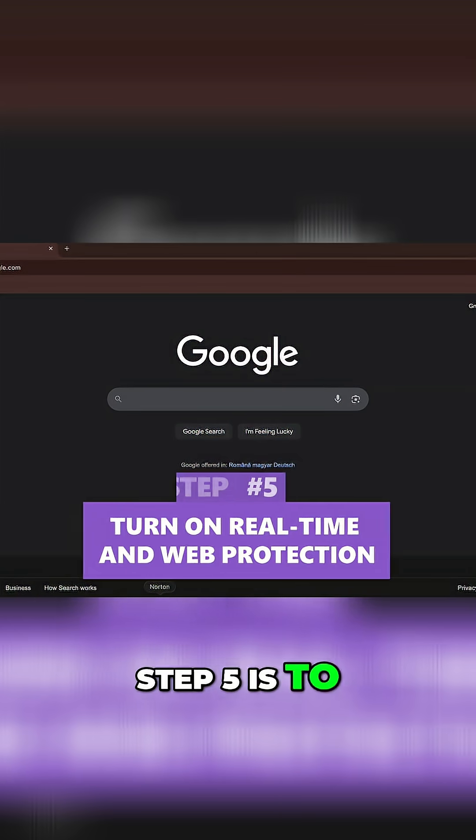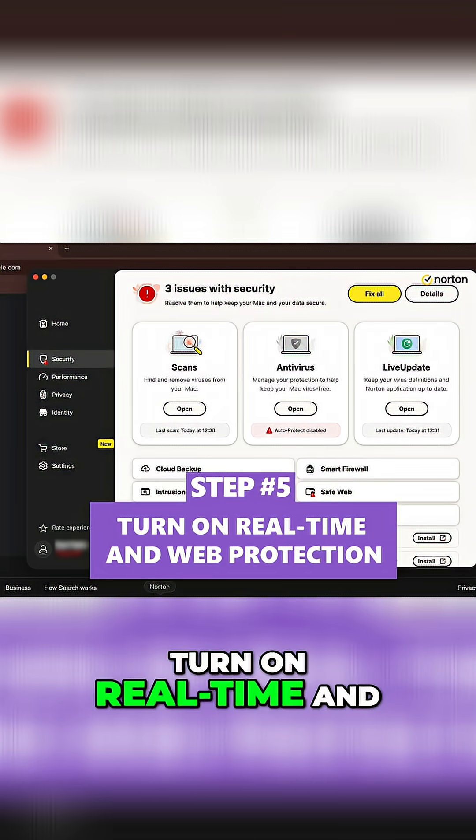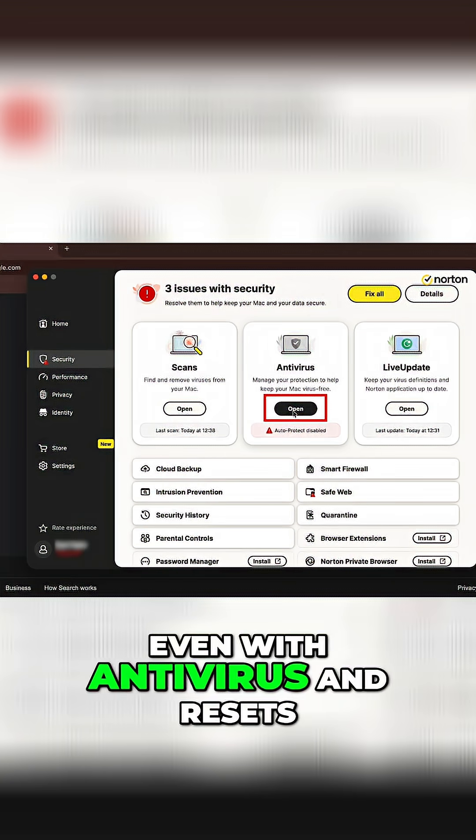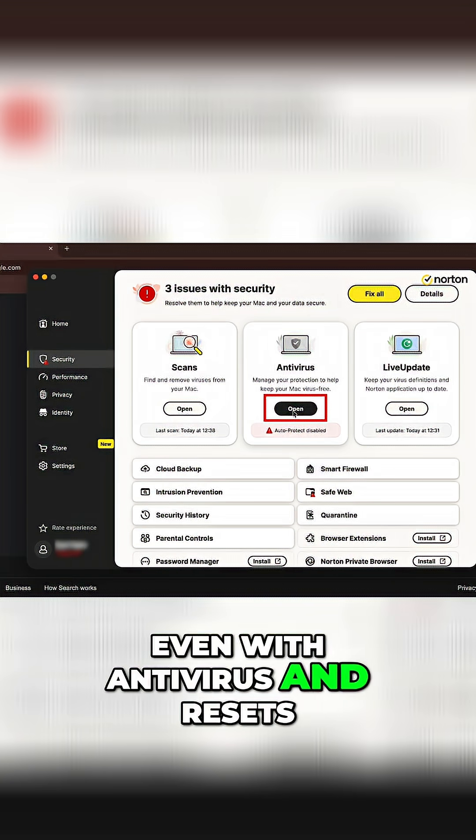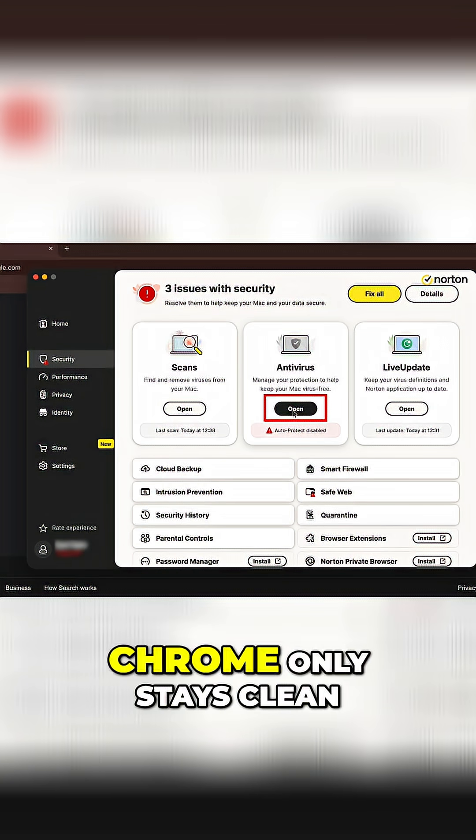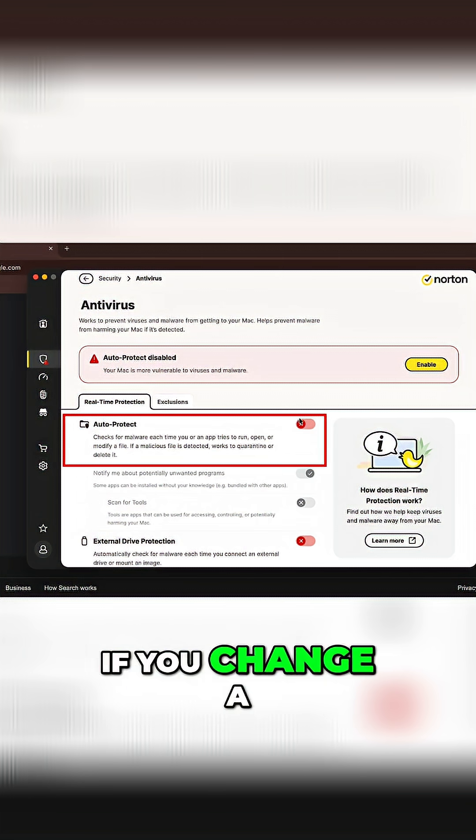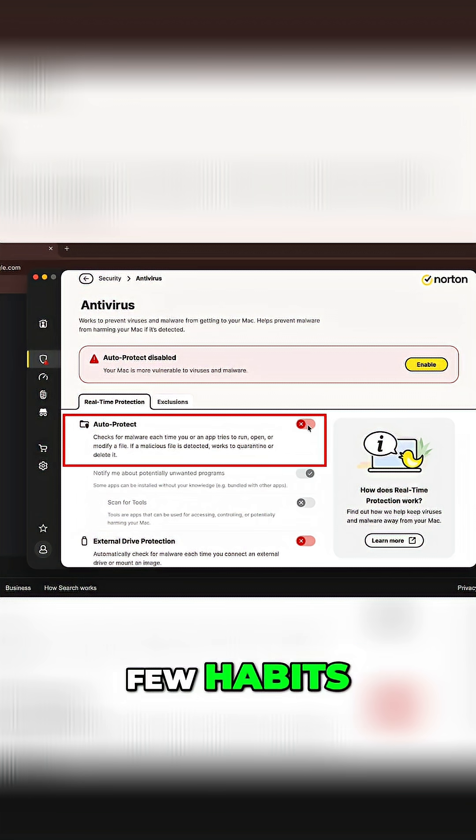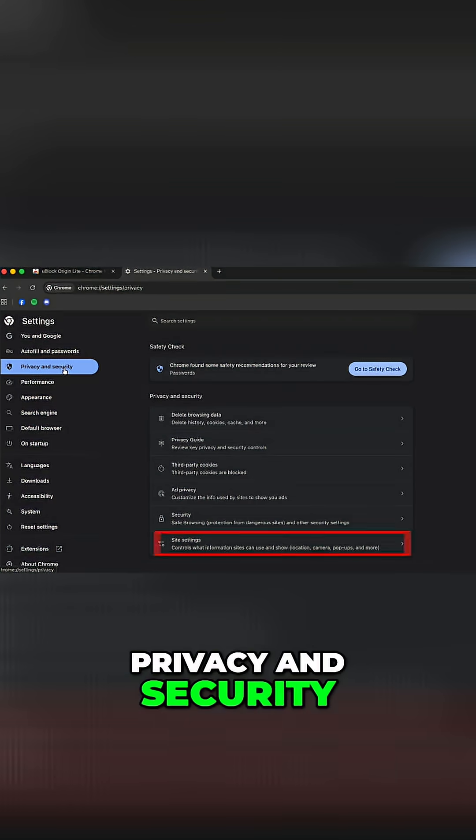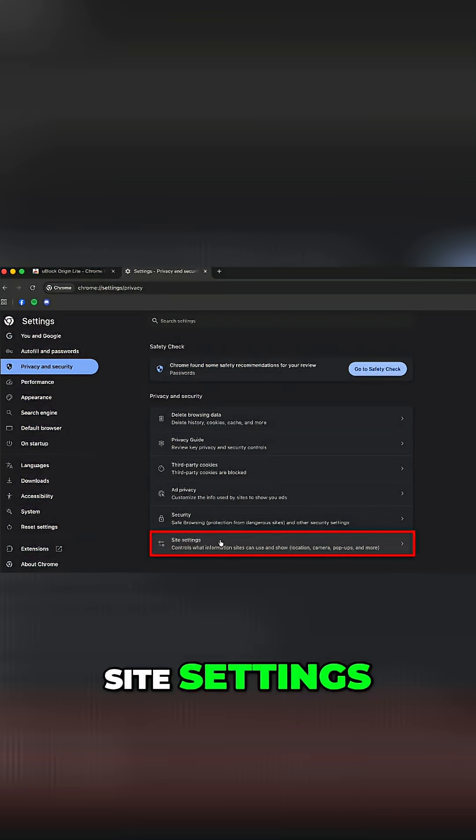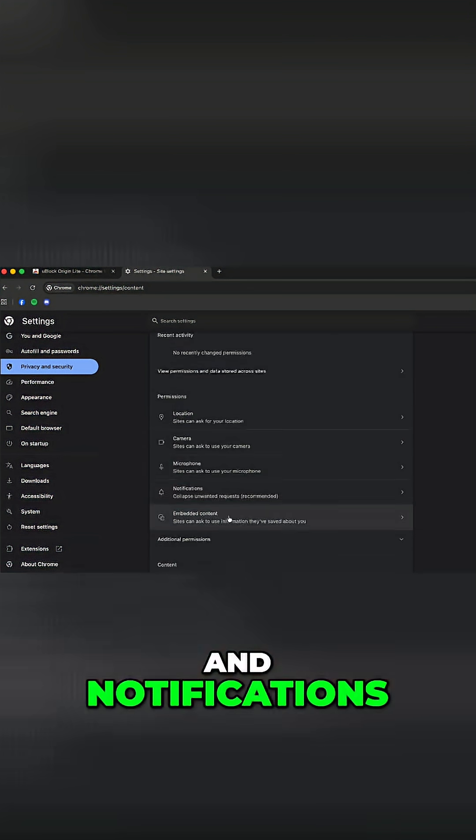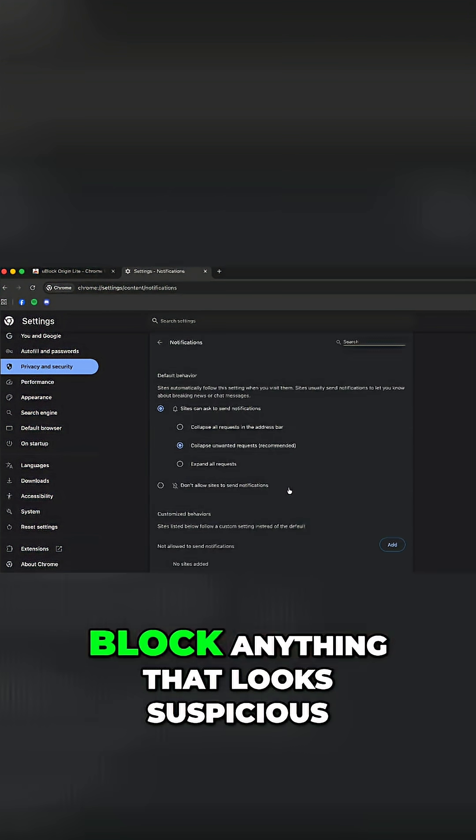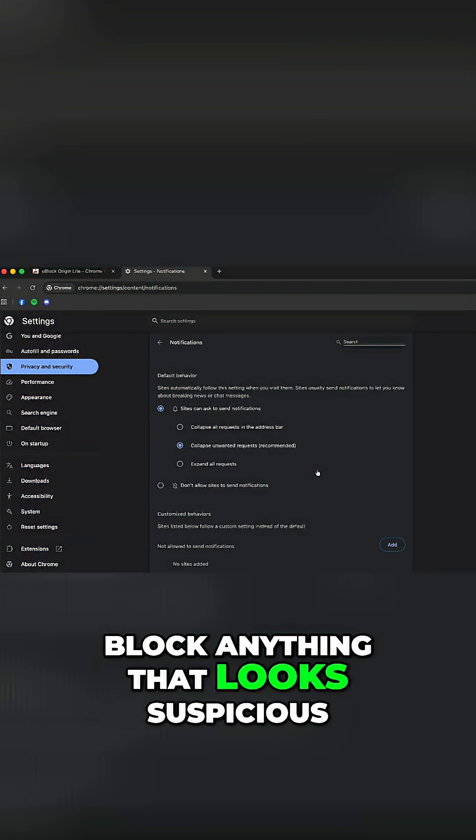Step five is to turn on real time and web protection. Even with antivirus and resets, Chrome only stays clean if you change a few habits. Go to settings, privacy and security, site settings, and notifications. From here, block anything that looks suspicious.